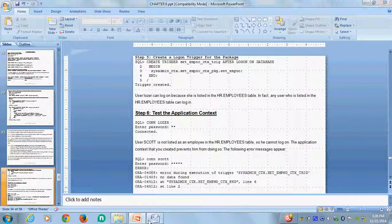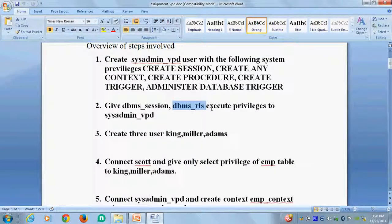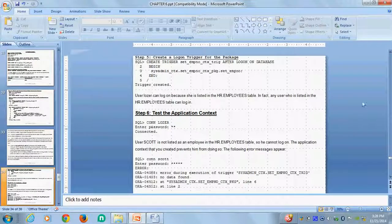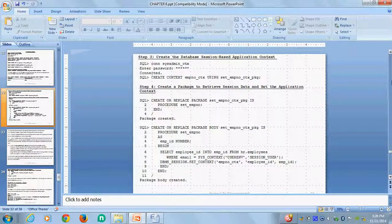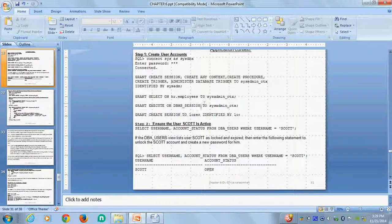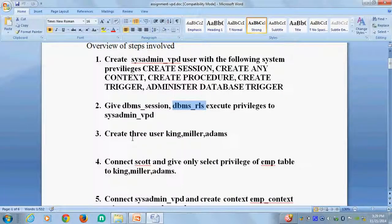I should give both privileges: DBMS_SESSION and DBMS_RLS. Here I have given session comma RLS privilege. So I should give both. Create three users: King, Miller, and Adam. All of them should be present in — where actually — in the table. In the SCOTT schema, the emp table is available. That is the schema, which table is available — the emp table. That is why I give one. Then I can connect and create the context — we already know.